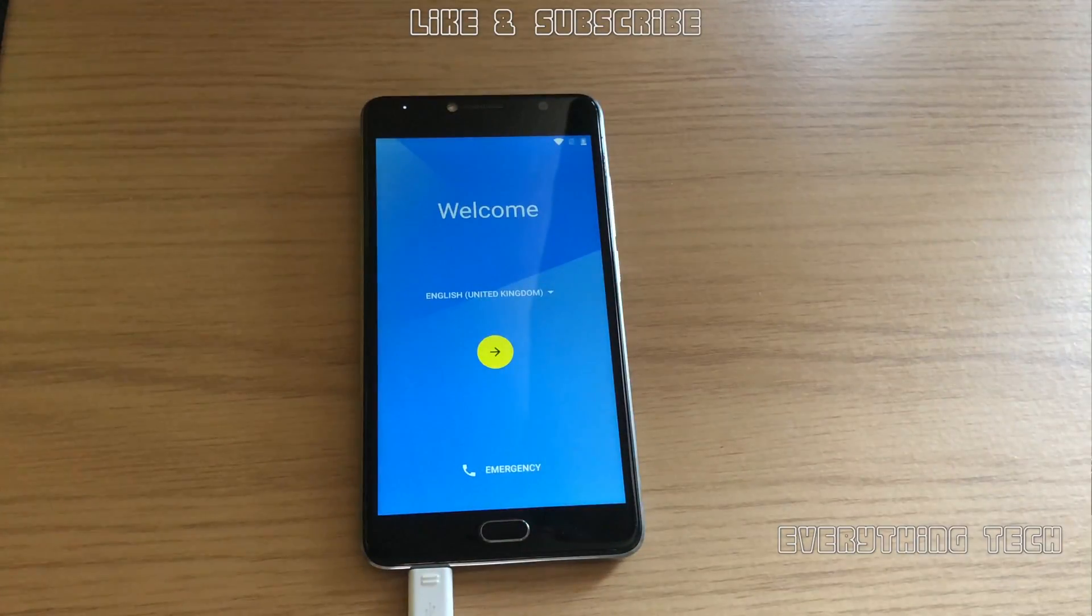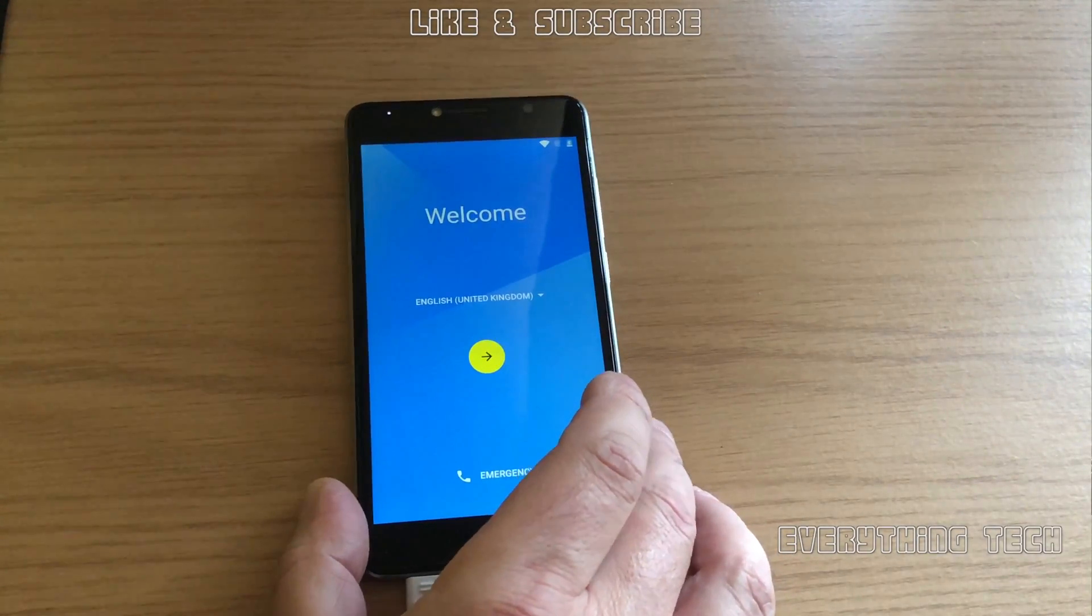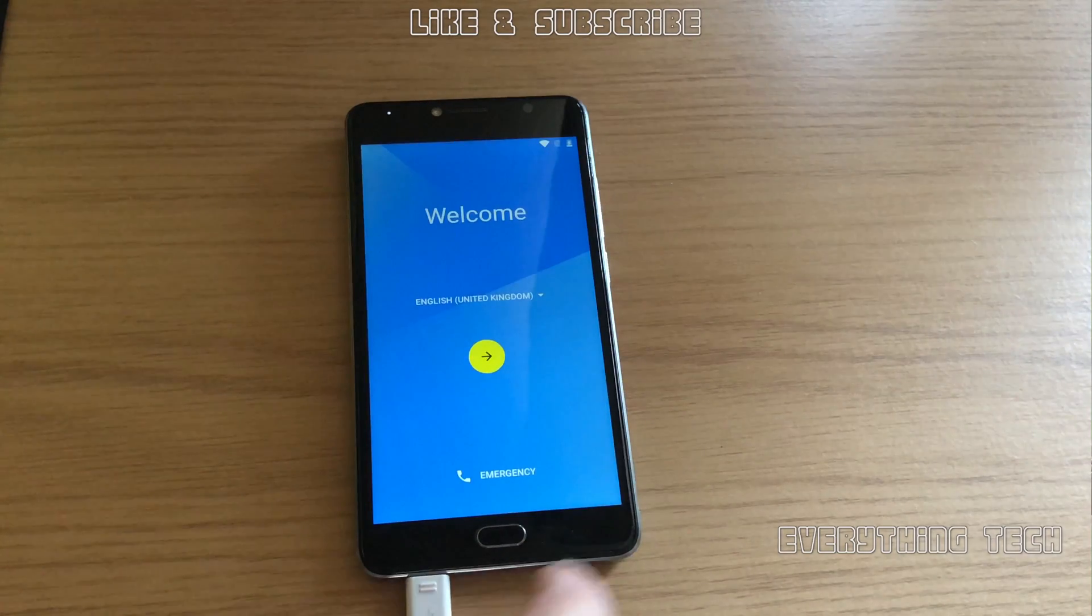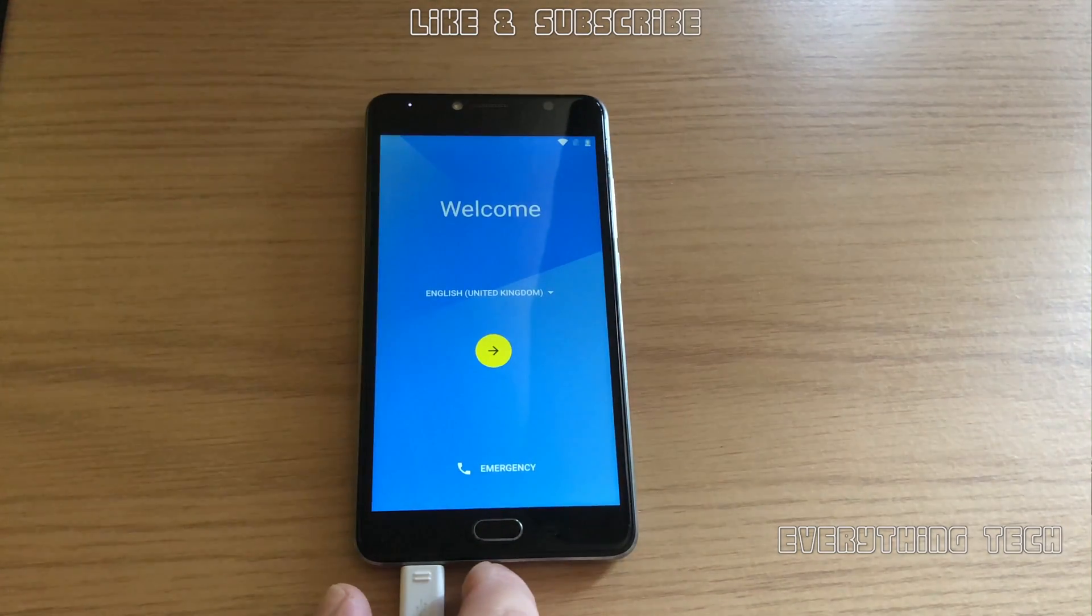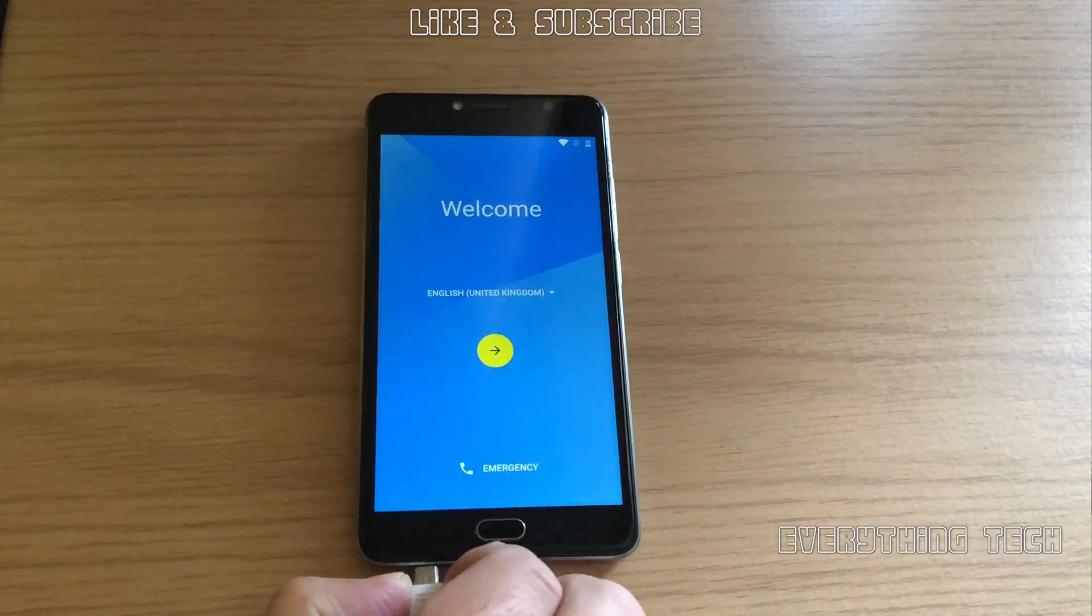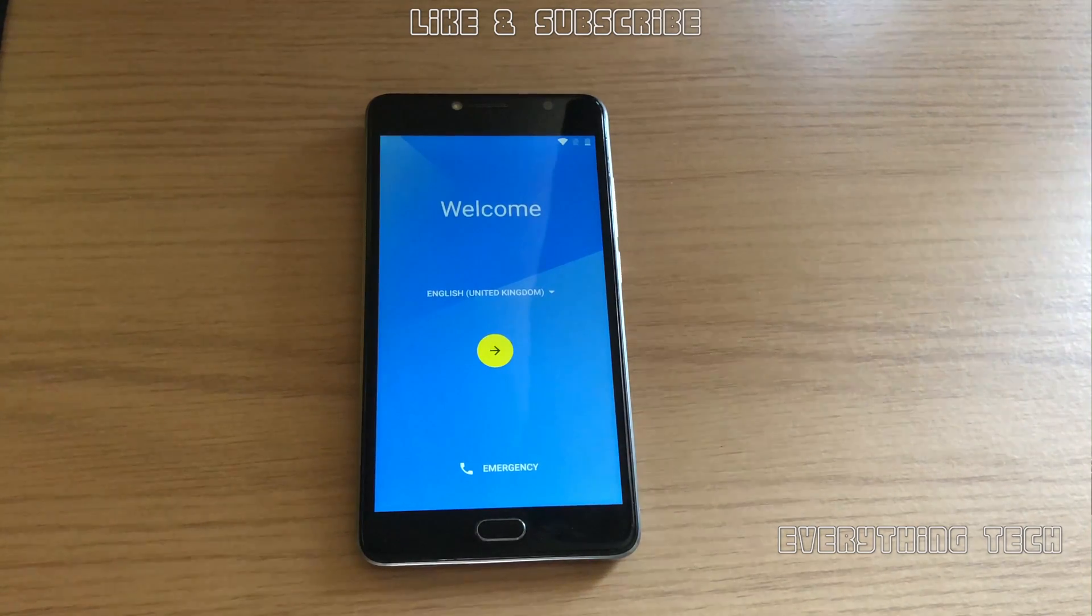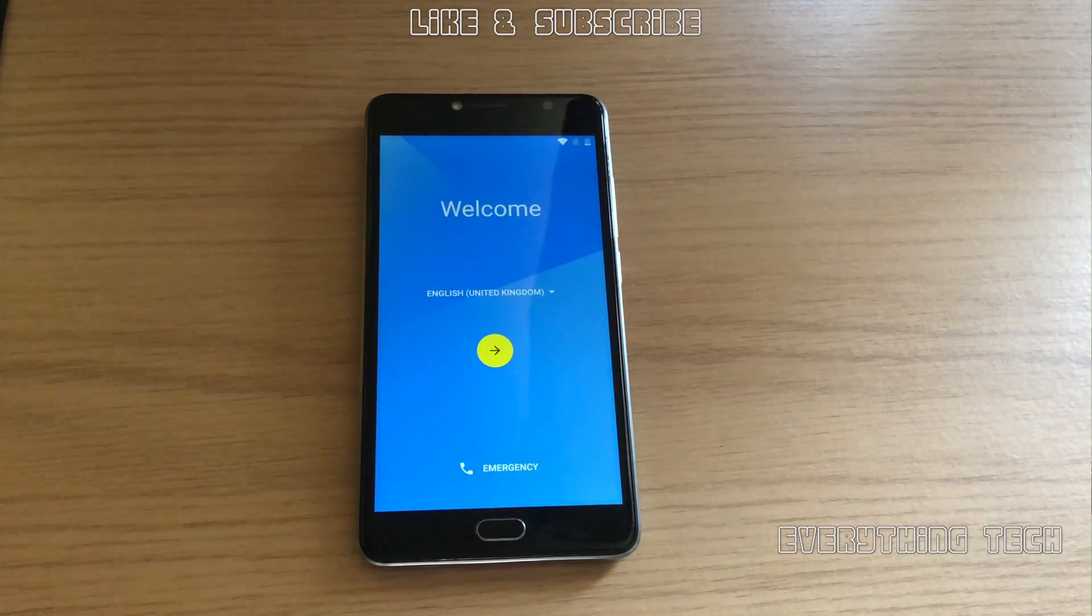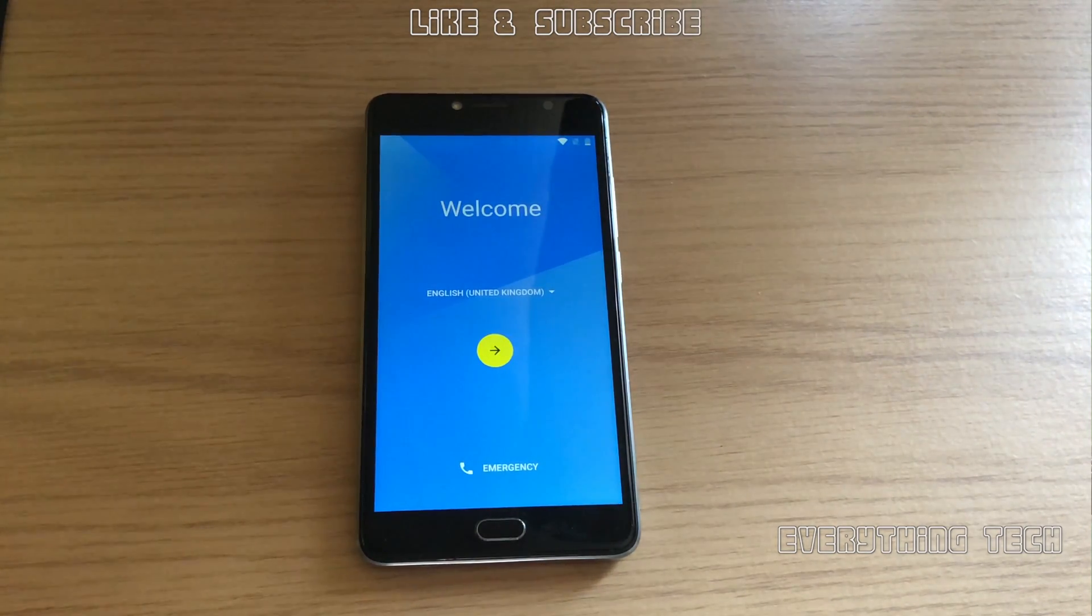What is going on guys, Carlos here from Everything Tech. In this video we're going to remove the FRP on a Vodafone Smart Ultra 7 with Android 6, also called VFD 700.